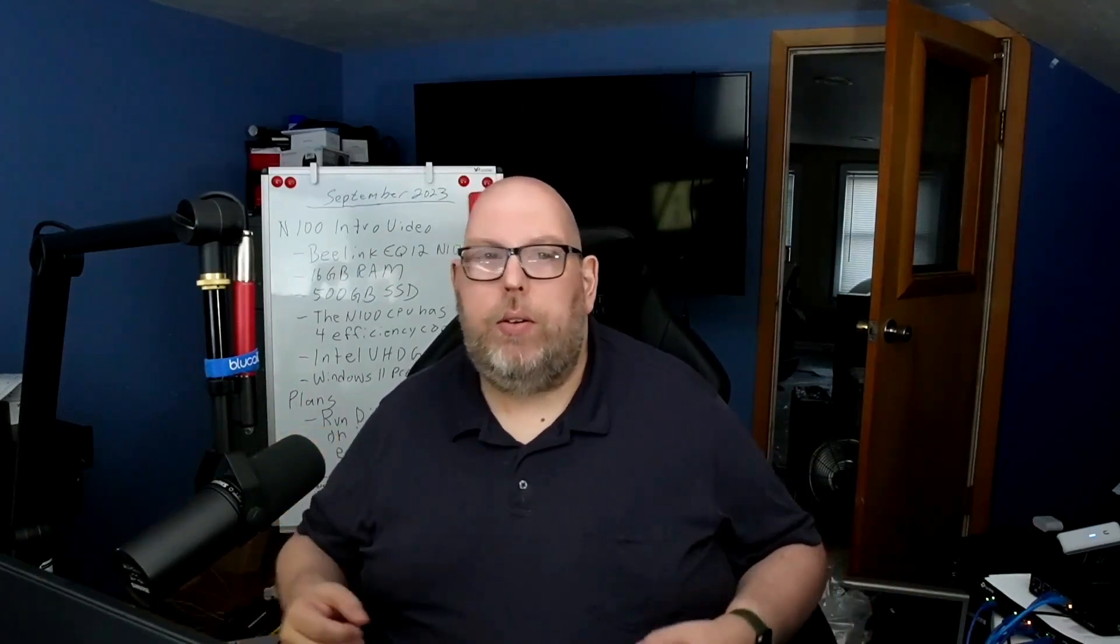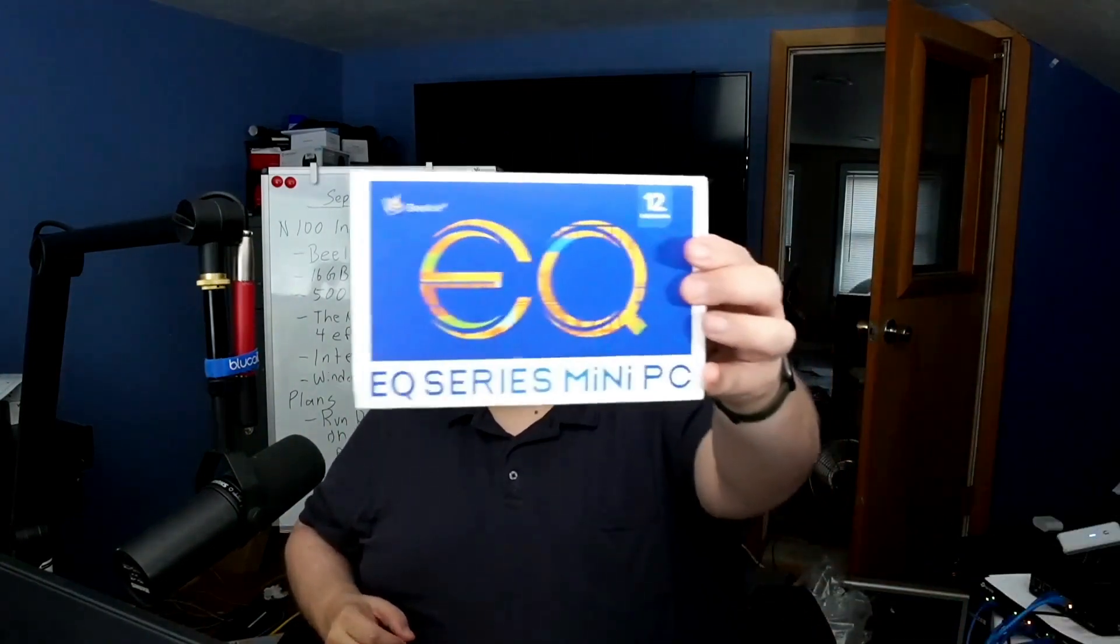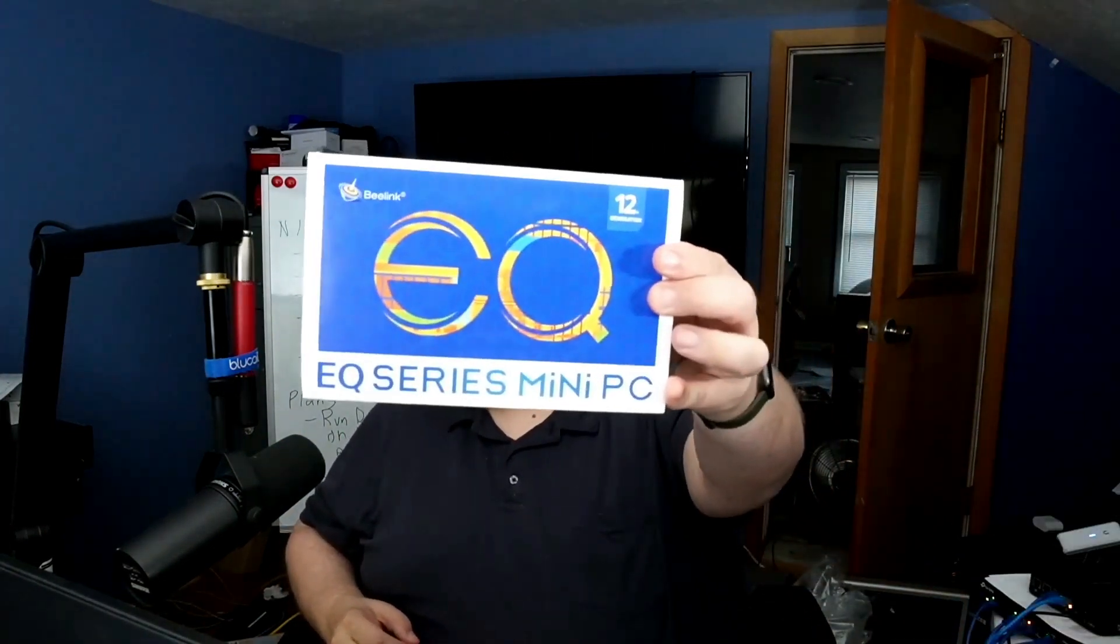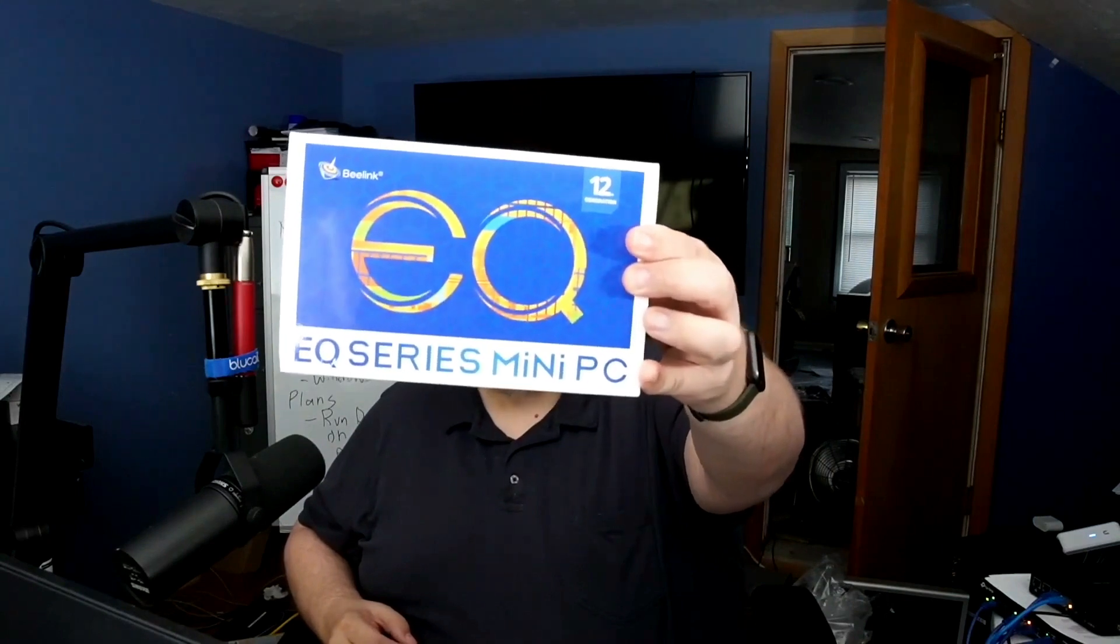Hello everybody, and welcome to the first in a series of videos about the B-Link EQ12 mini PC.